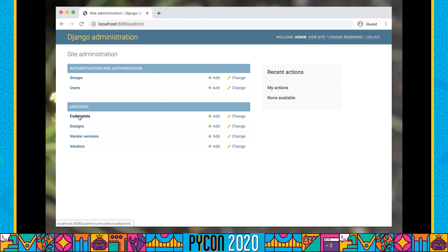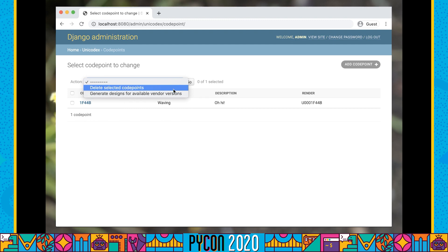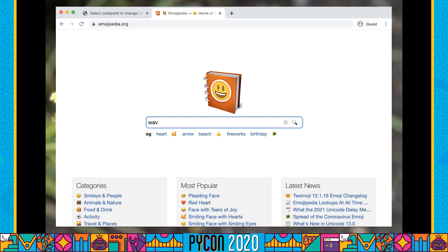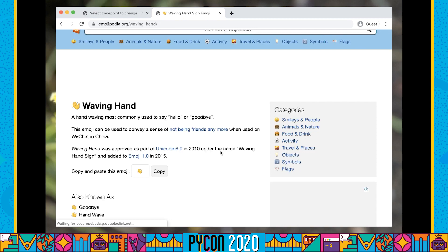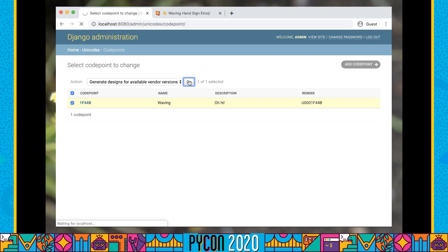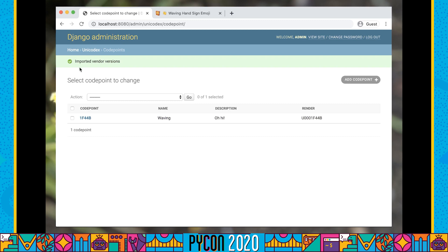The main reason our Django application exists is to show different versions of emoji as they appear in different parts of our system. We're going to find our password from earlier, copy that in, and log into our admin. We have our Unicodex application with a whole bunch of models. Code points are the actual Unicode code points, and for multiple different vendors and versions we have design images. We have a code point for waving hi, and we can generate designs for our vendors. It's going to pop over to emojipedia.org and pull down a copy of the waving hand page.